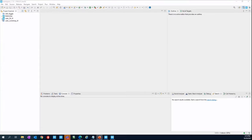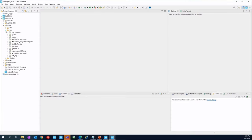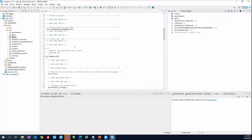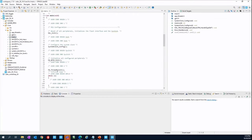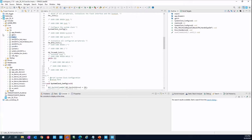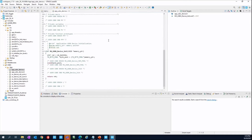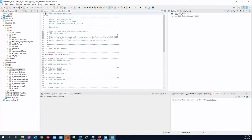Let me show you the structure. In the source we have main.c, but then we jump directly into the operating system. The entry point for our USB app is in the USB App folder — app_usbx_device.c. This is the main file we have to work on, and you'll see it is completely empty, so we need to create our own application.